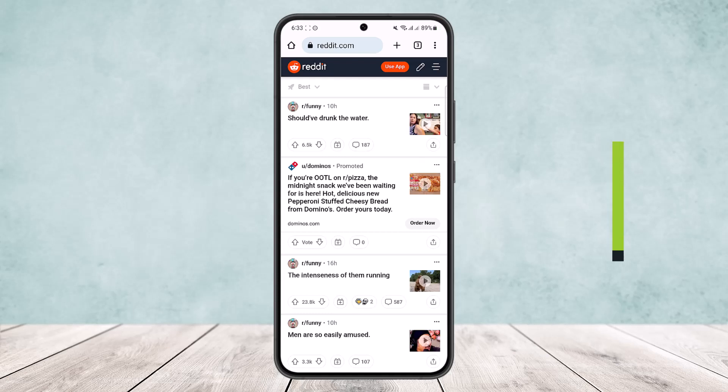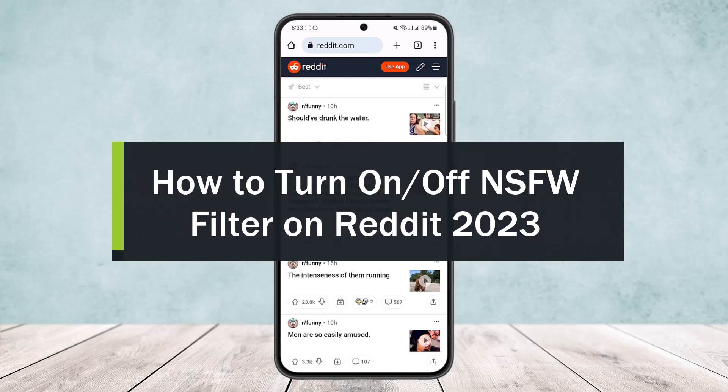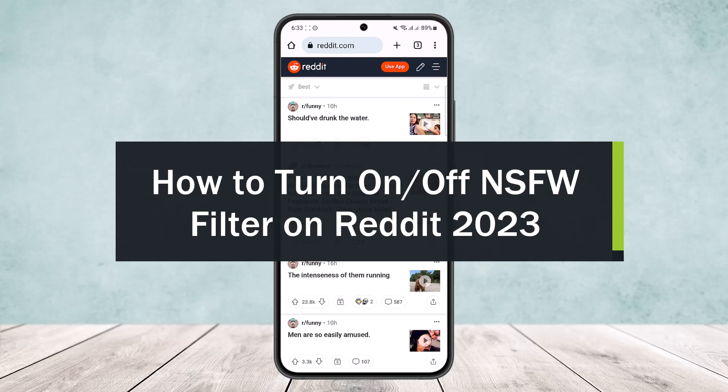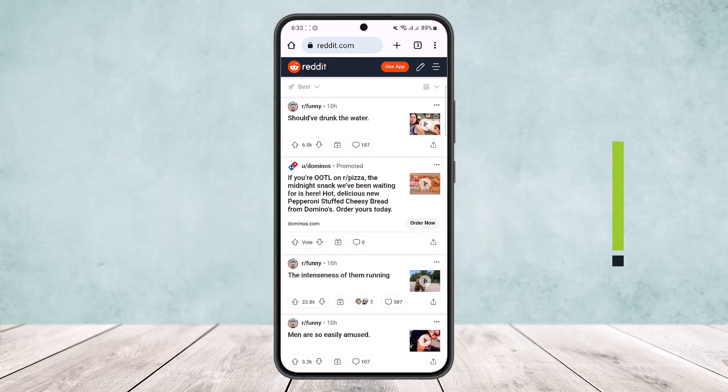How to enable NSFW on Reddit. Hello everybody, welcome back to my channel. Today I'll guide you on how you can enable NSFW, how you can turn it on or turn it off as well on Reddit.